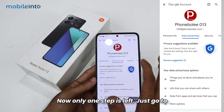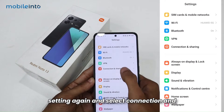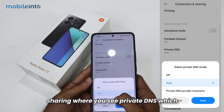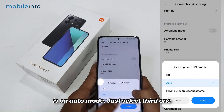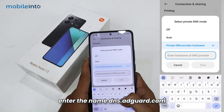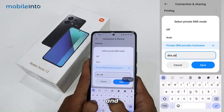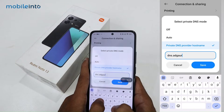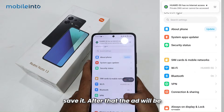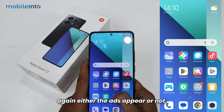Now only one step is left. Go to Settings again, select Connection and Sharing, and find Private DNS — which is on auto mode. Select the third option: Private DNS Provider Hostname, and enter the name dns.adguard.com and save it. After that, ads will be stopped on your mobile.